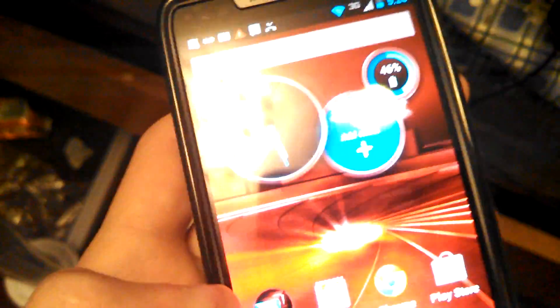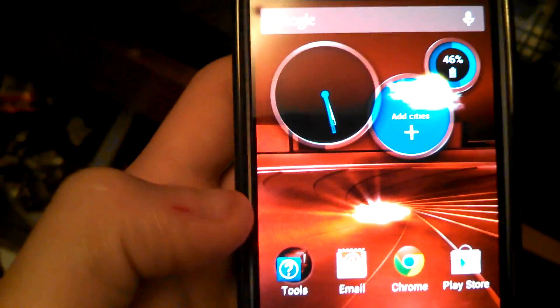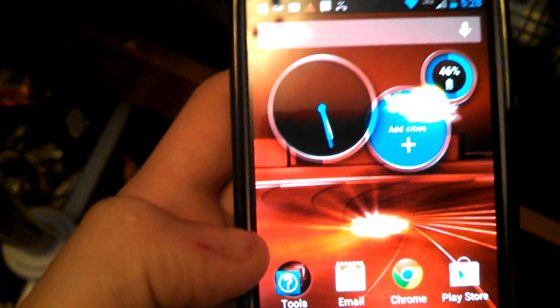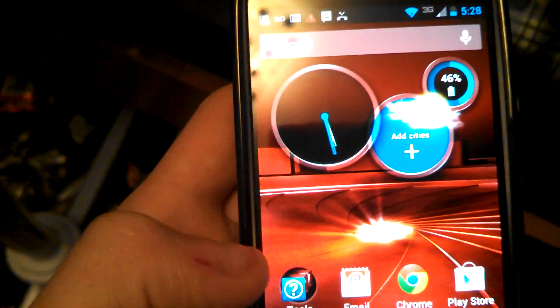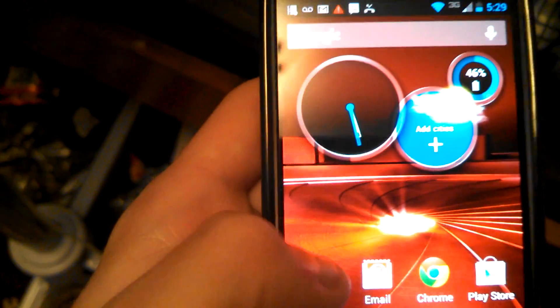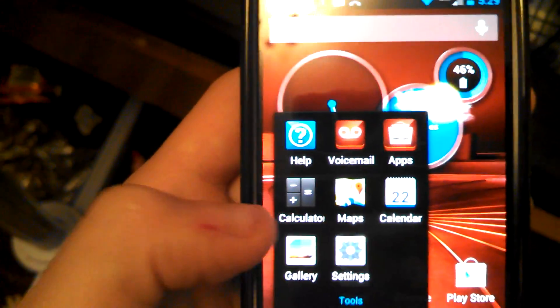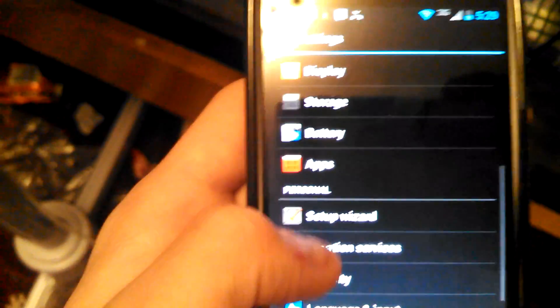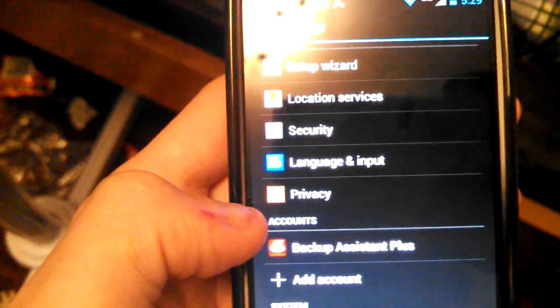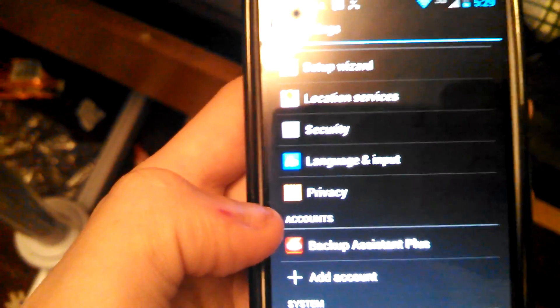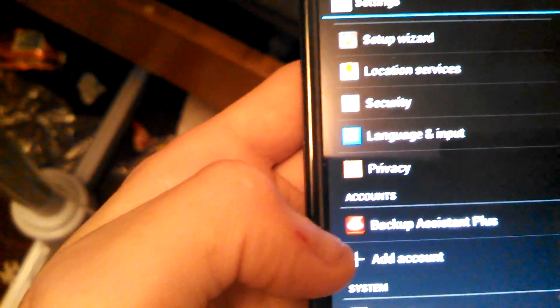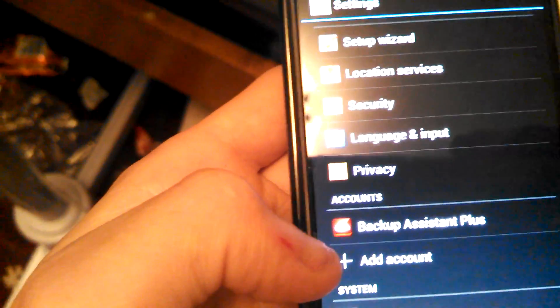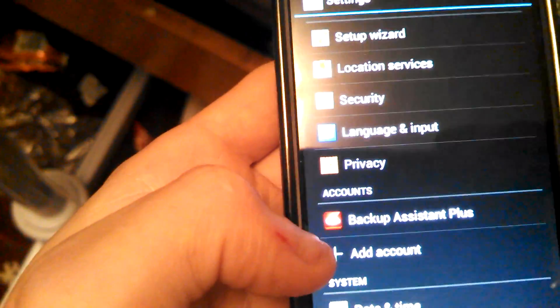If you want to just delete your Google account from the Play Store, all you have to do is go to Tools, Settings, and then scroll down to where it says Accounts. Now this should be under here, but since I already did it, Google is not right here. But if Google was here,